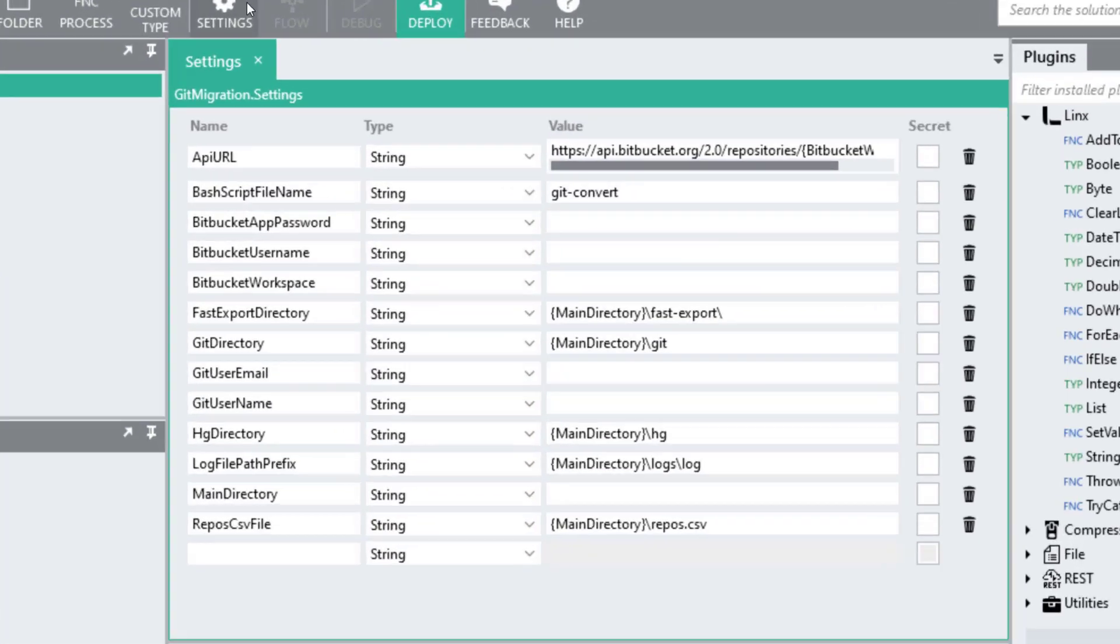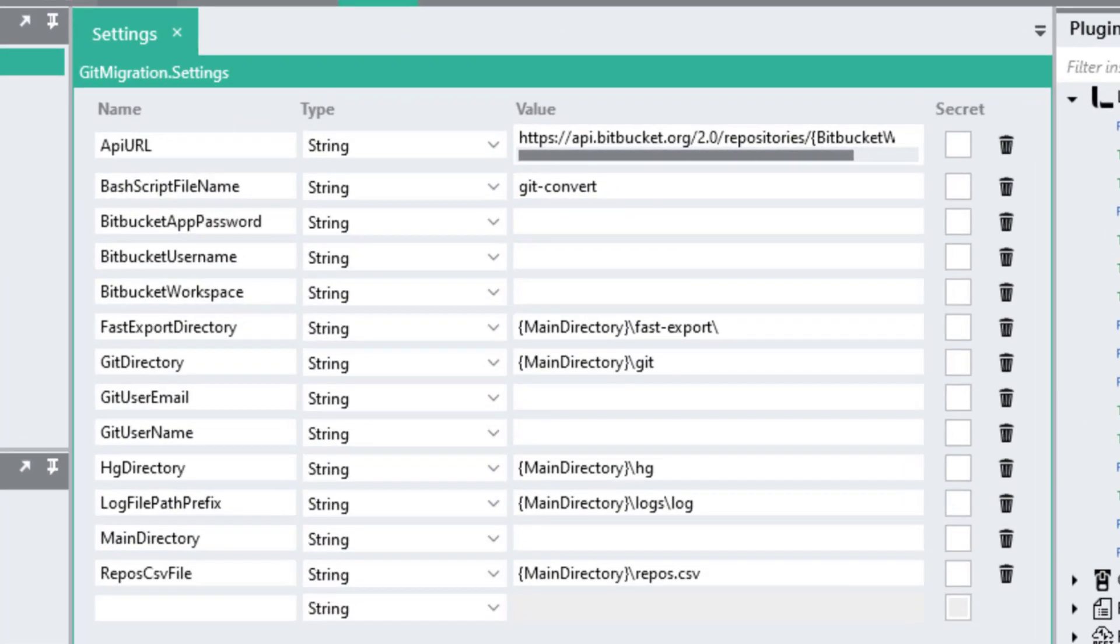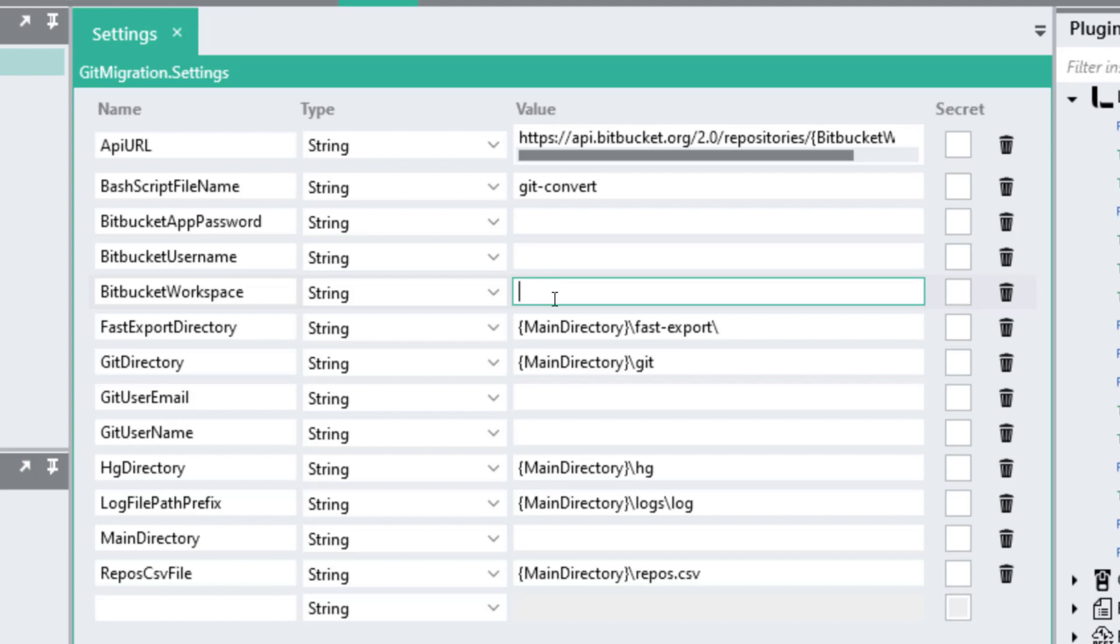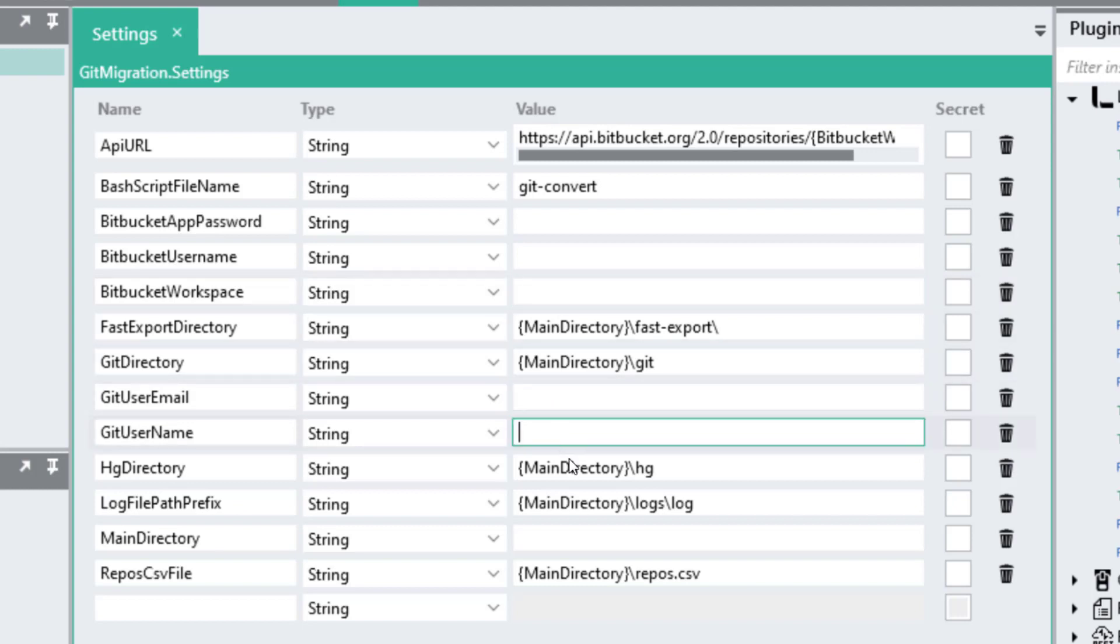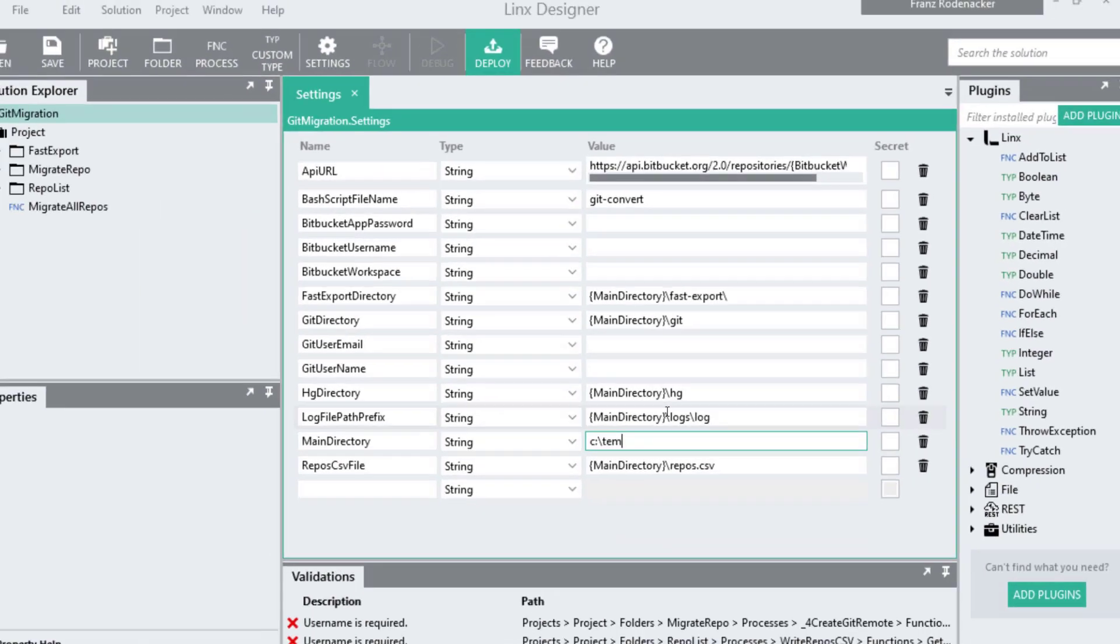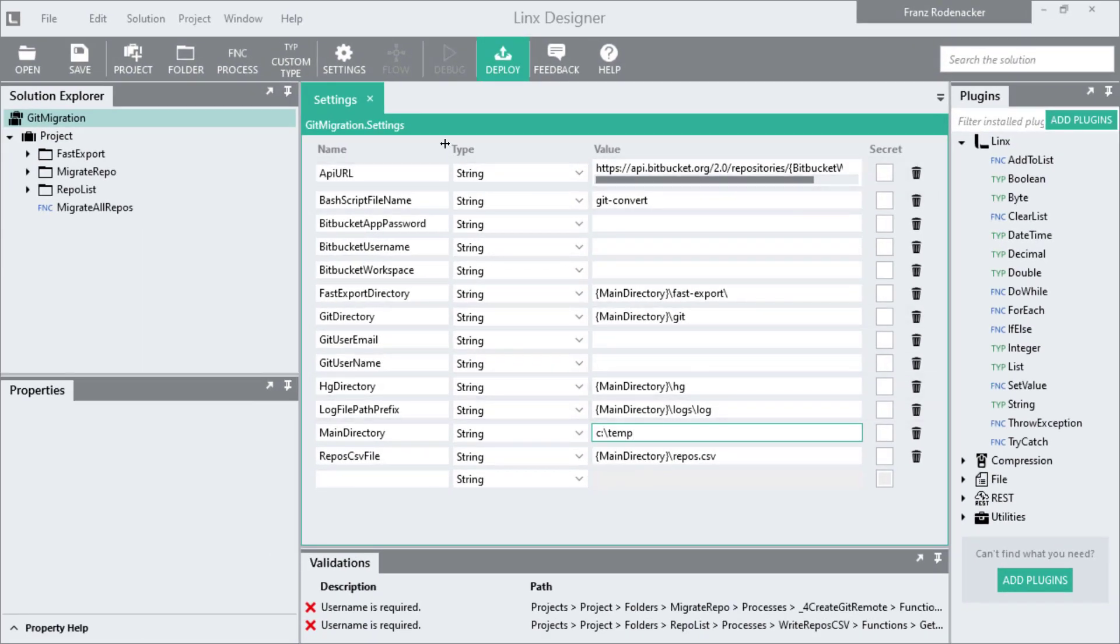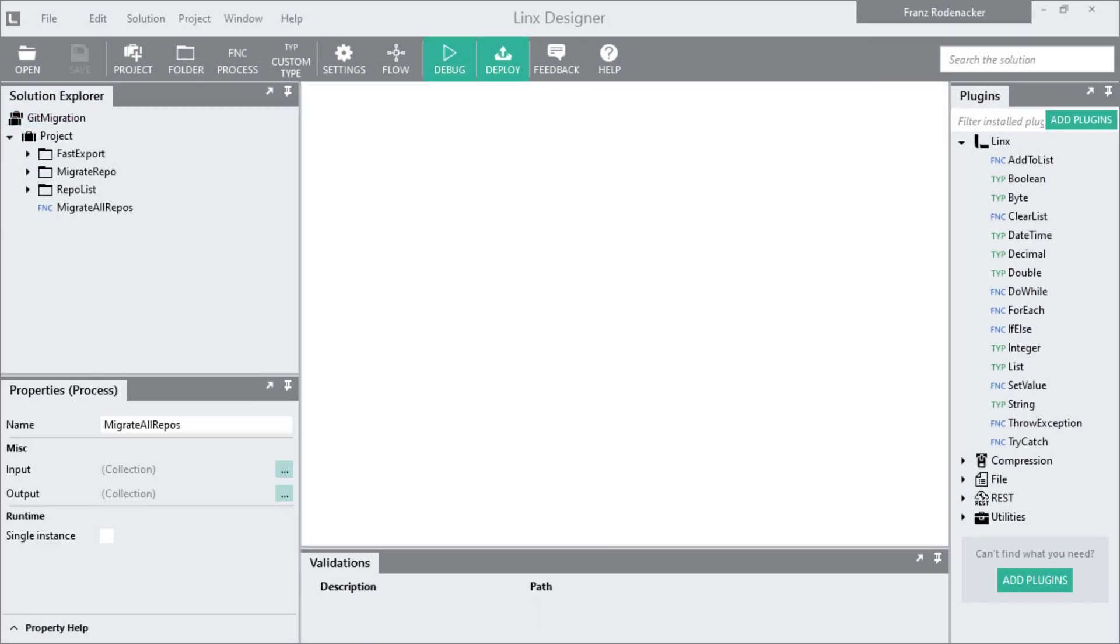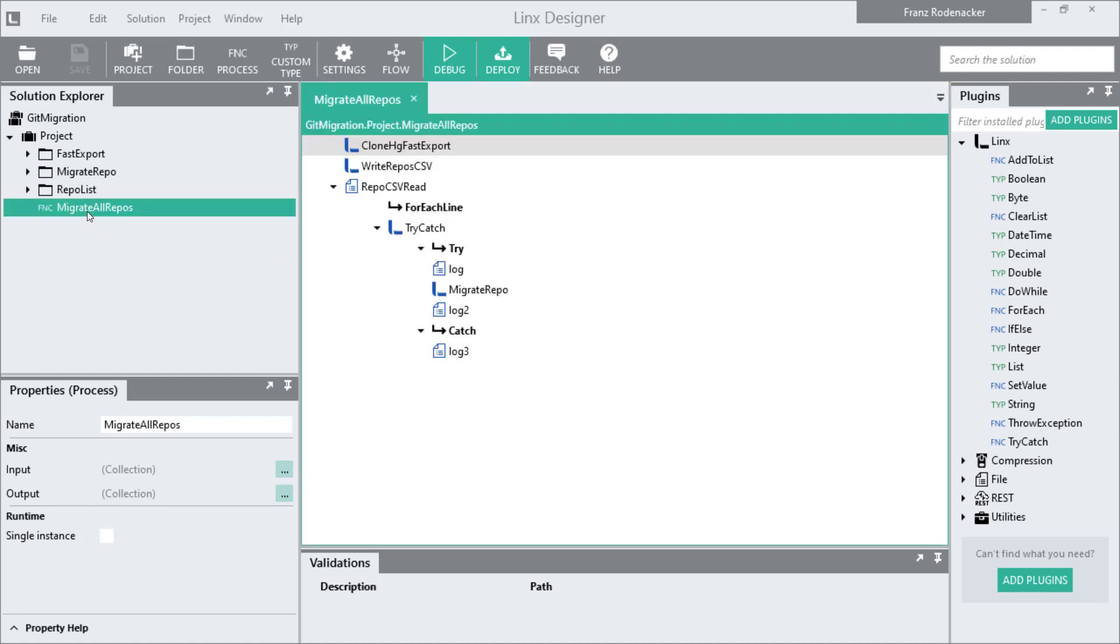Here you need to enter your Bitbucket username, the app password, your workspace, your git username, and a path to a folder on your drive where the repos are going to be saved. When you click on the migrate all repos process you can see all the steps this process is going to perform. I'm going to walk you through the process so you get an idea as to what's going to happen with your repos when you actually run this process.